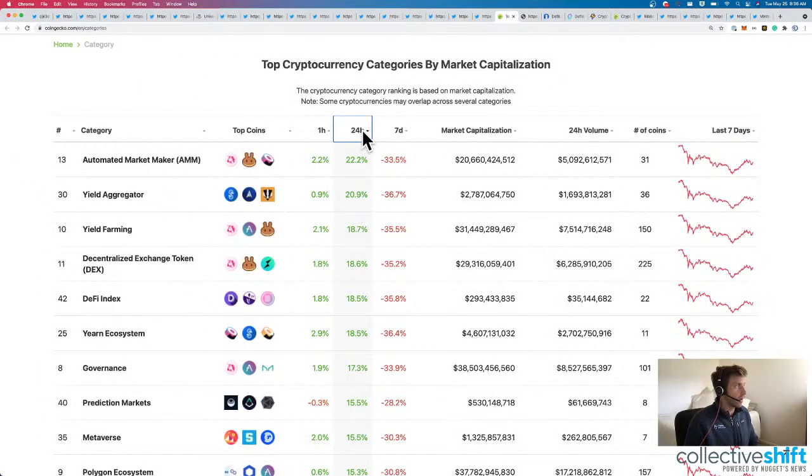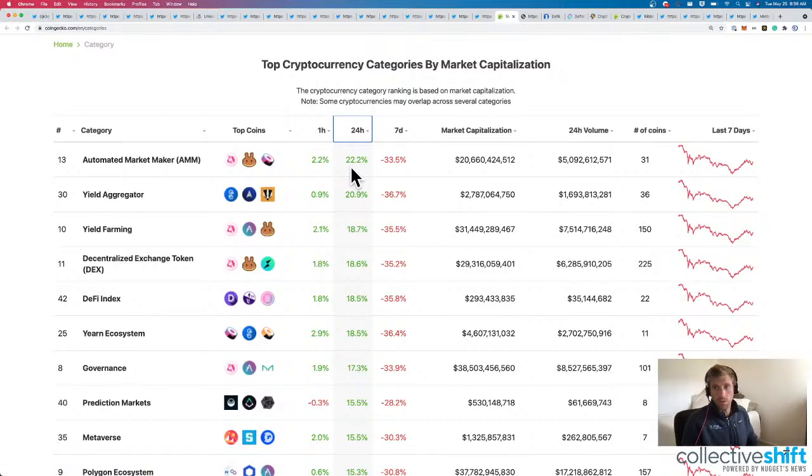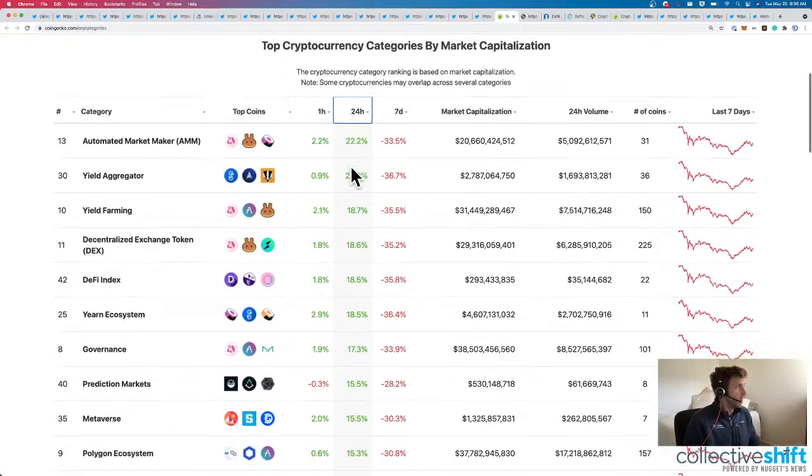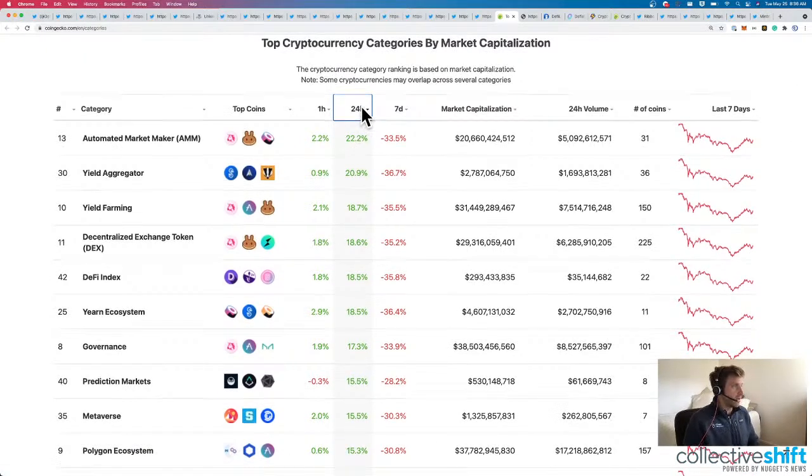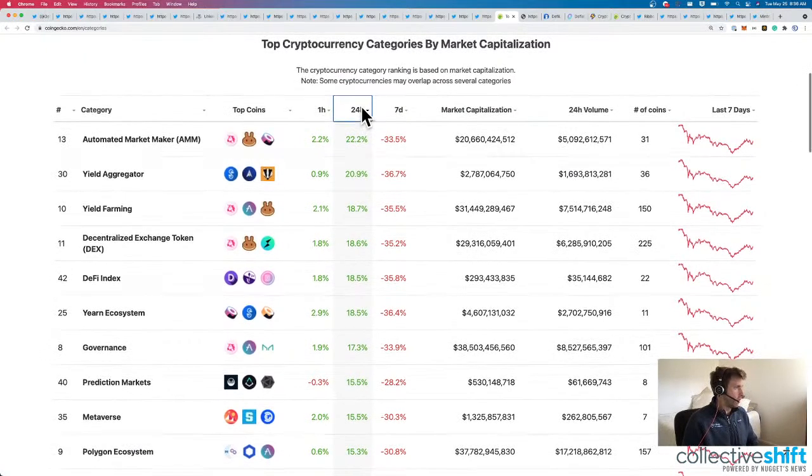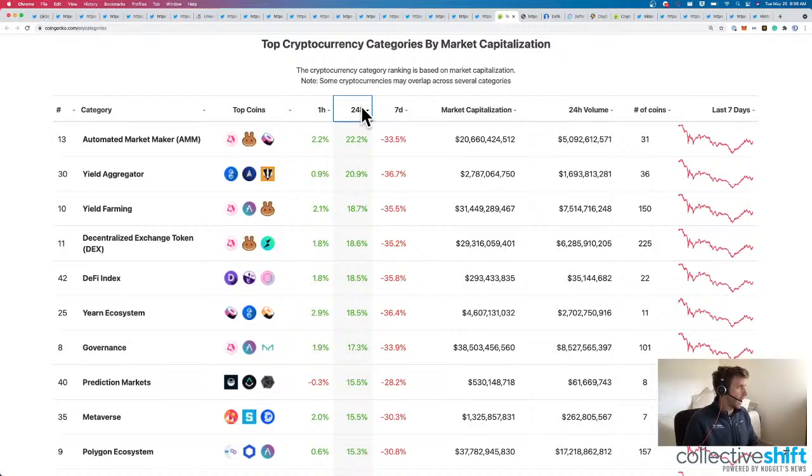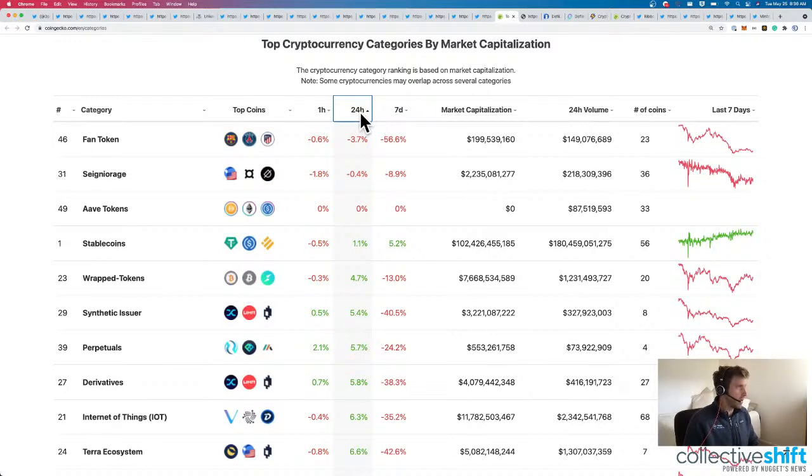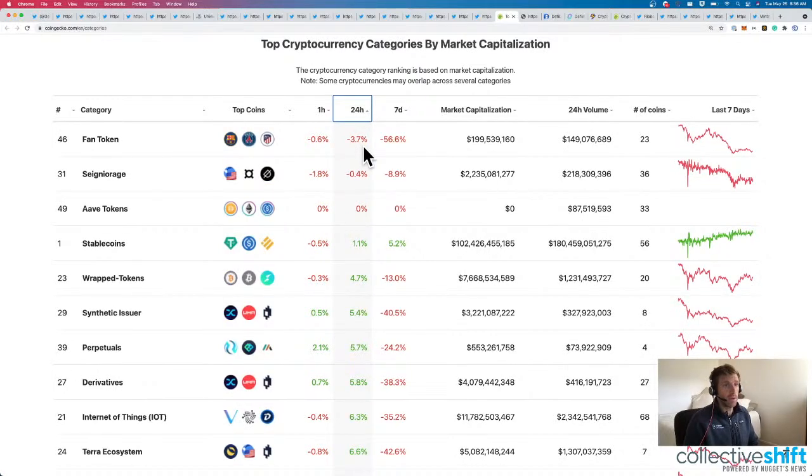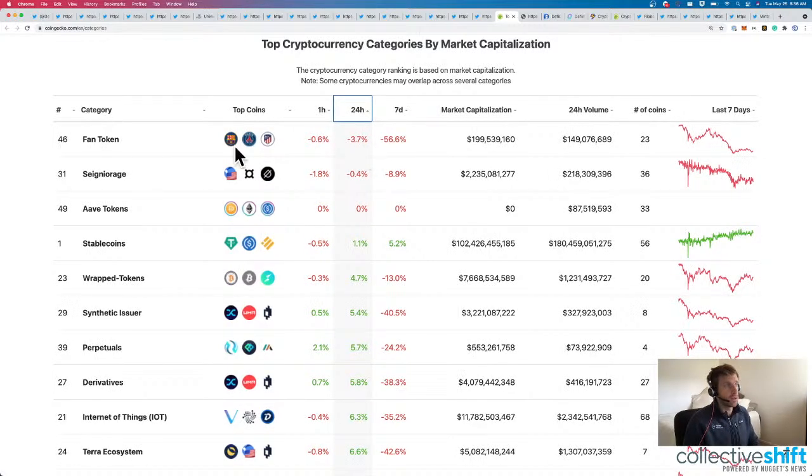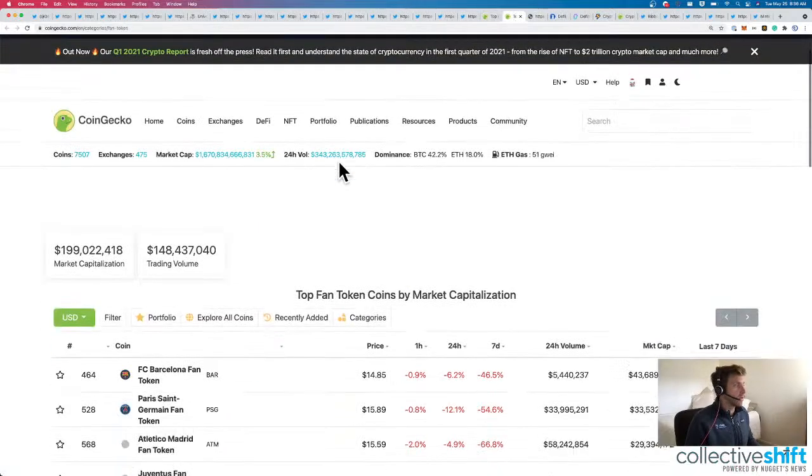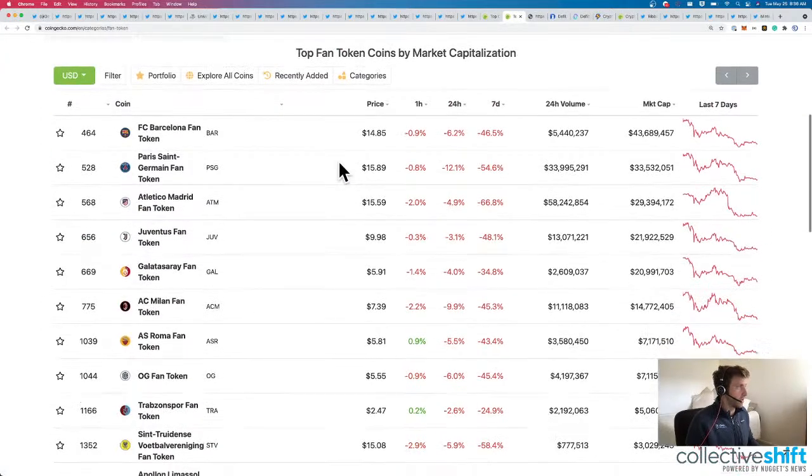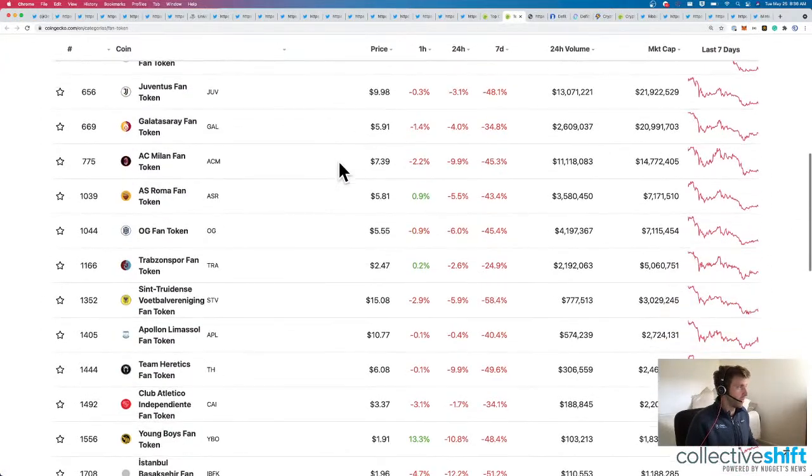Looking at categories. AMMs have their own category now. They're up 22%. Yield farming's up 18%. So a lot of DeFi categories are up today. Anybody down today? Fan tokens. Fan tokens still taking. Are there any fan tokens outside of soccer fan tokens?